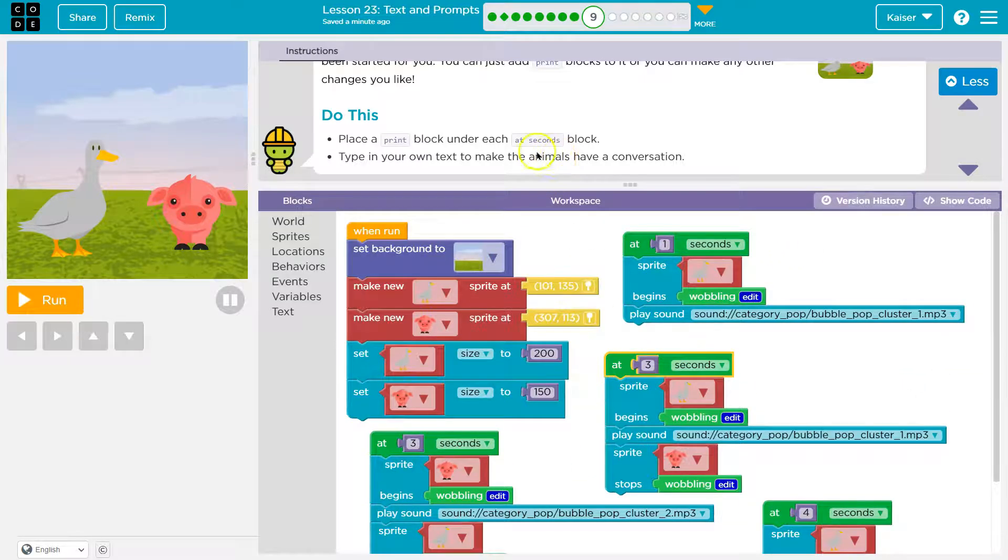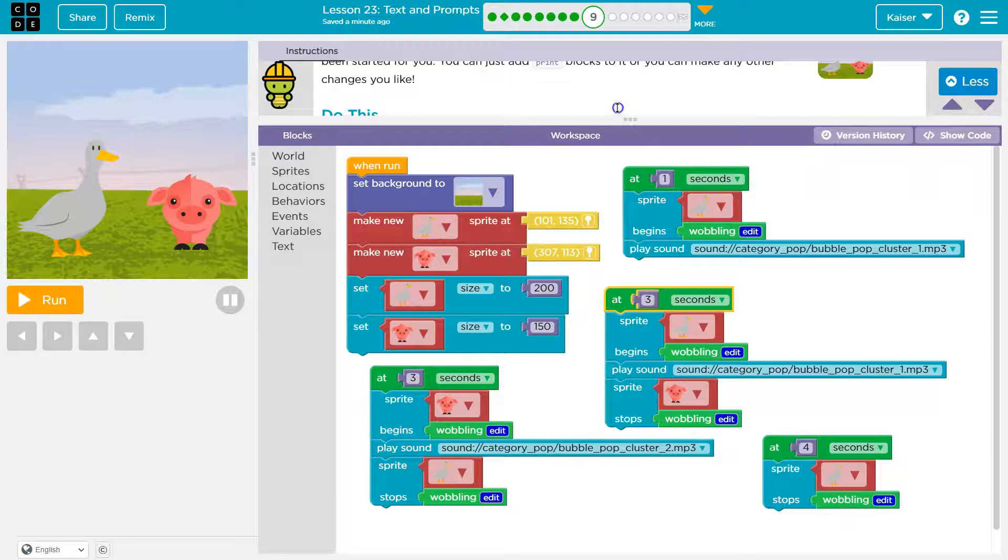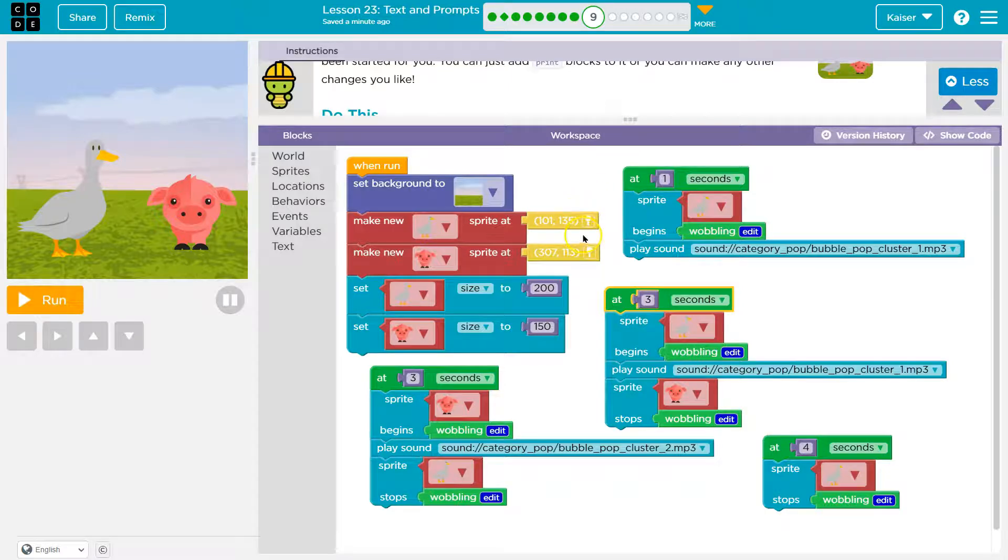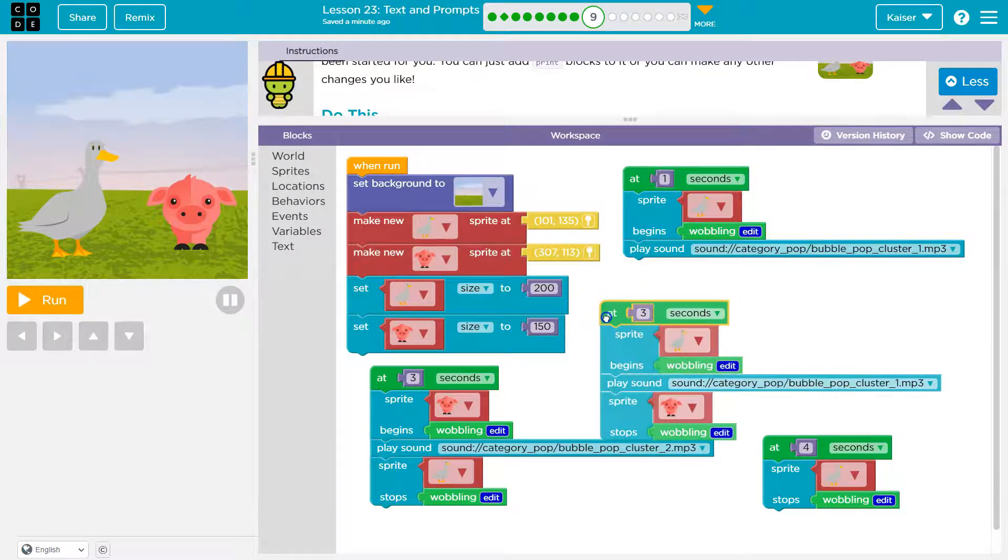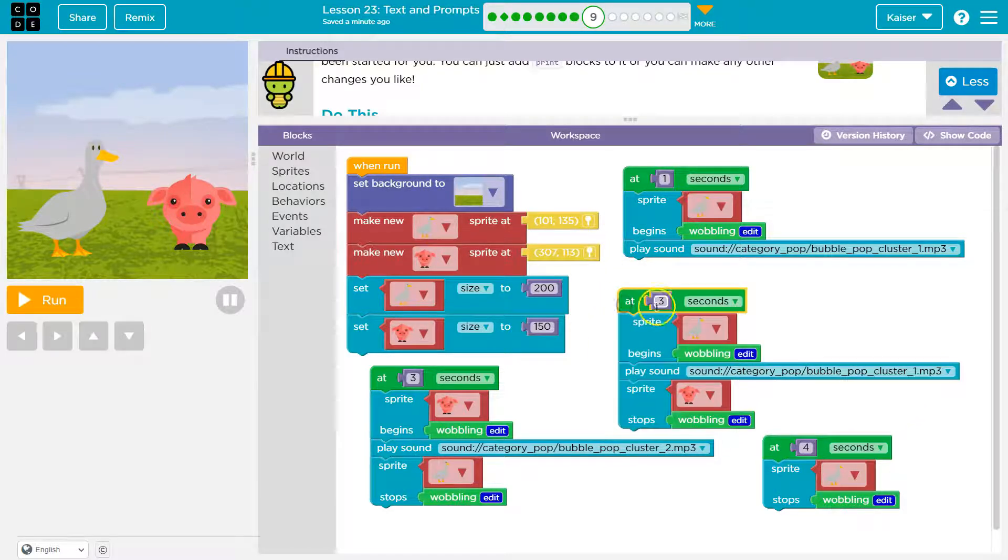Cool. All right. And so type in your text to make animals have a conversation. Okay. So what that says to me right away, guys, is a conversation is not just one print block or even two. So if they need to talk back and forth, the first thing I'm going to look at here is when it is executed.